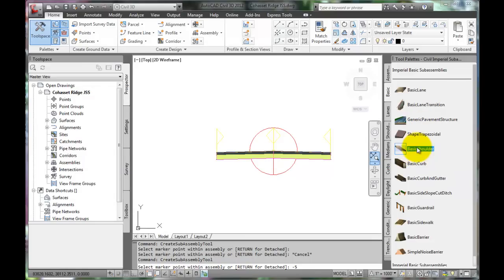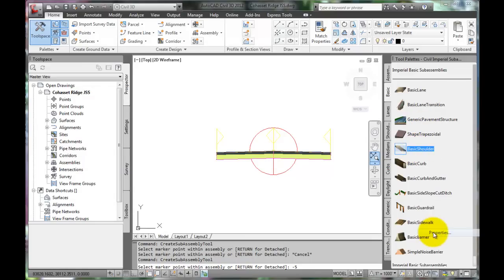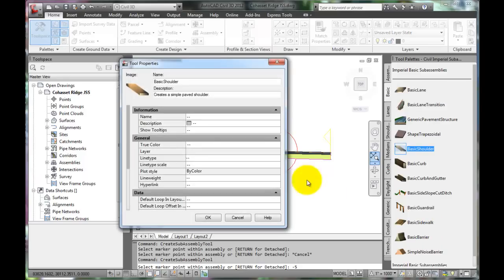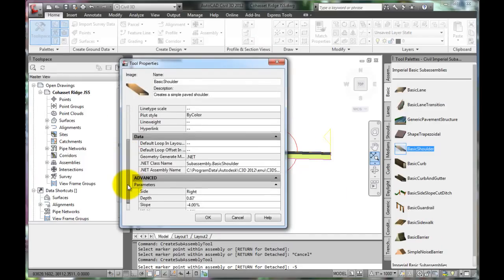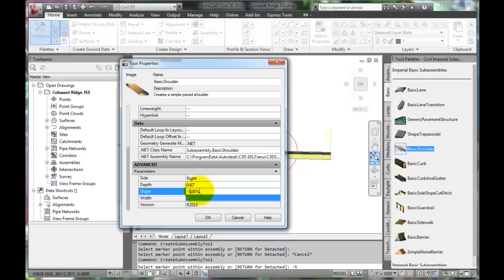Right-click on the Basic Shoulder. Go to Properties. Select the slope and put in a negative 5% slope. Click OK.